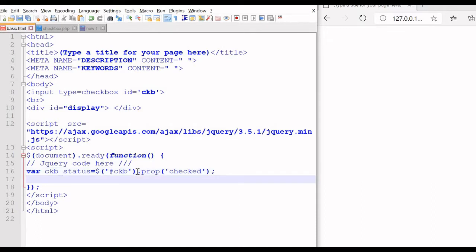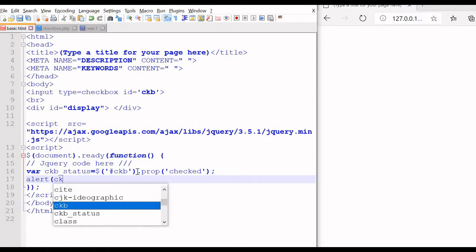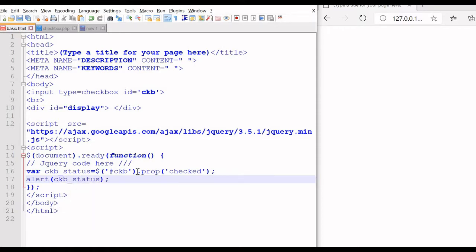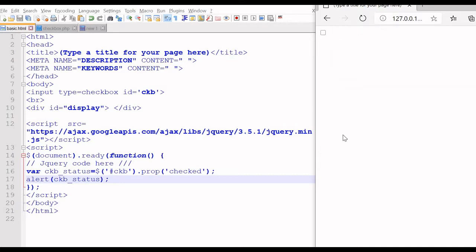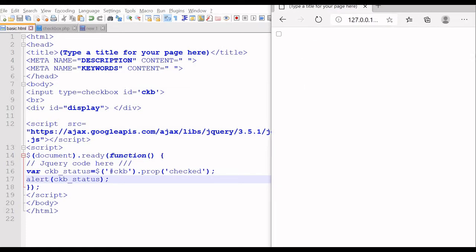Now one thing we can do — we can store it or declare an alert with this status. So let us see how this alert works. We will save it, refresh — yes, it is saying false because we have not checked it yet.